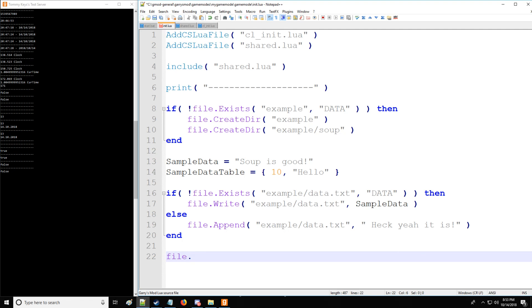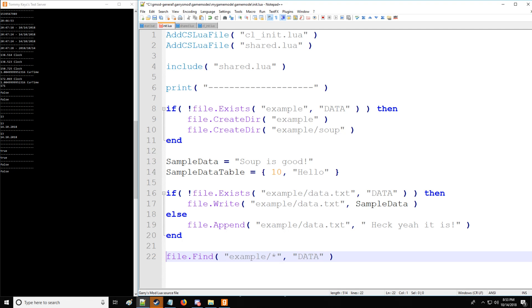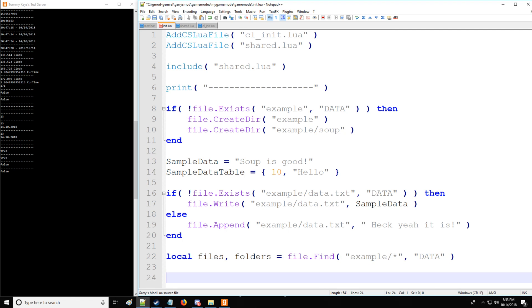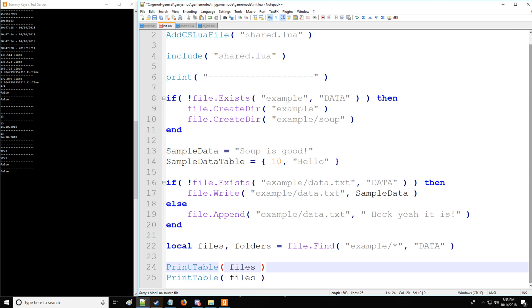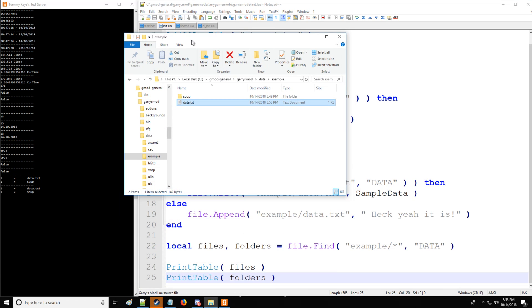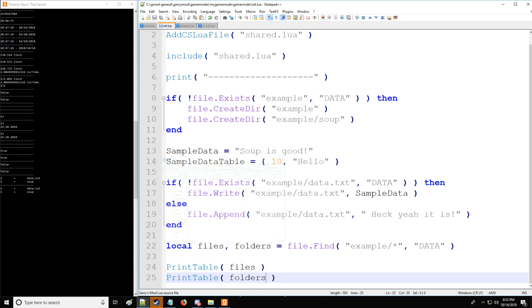Then we have a very useful command here called file.Find, which will take the given directory, search all the directories or subdirectories and subfiles of that directory, which is mentioned with this wildcard or asterisk. And we're going to specify the main directory, which is going to be data. And then we're going to assign those to local variables, which are going to be tables. So we're going to have files and then we're going to have folders. We're going to be printing those as well. And as you can see, the files we have is data.txt and the directories will be soup.